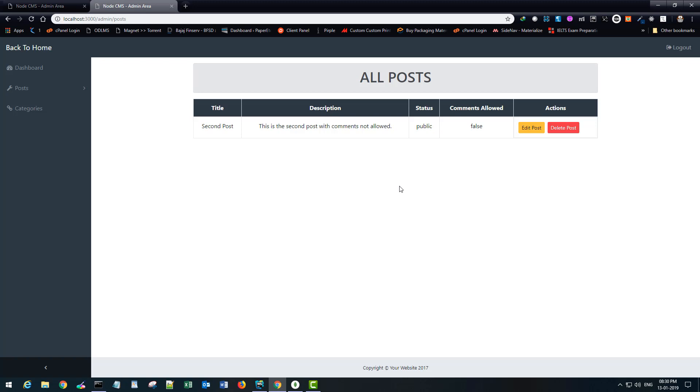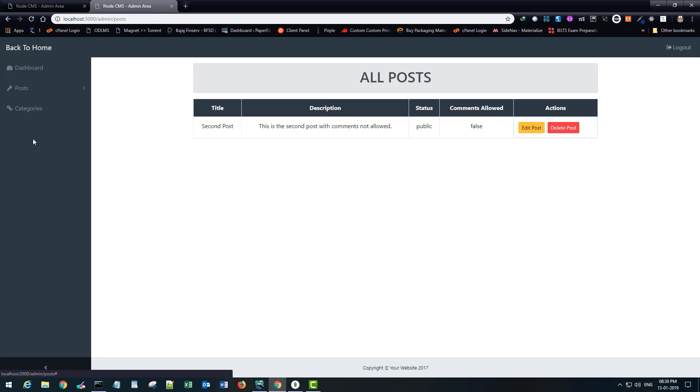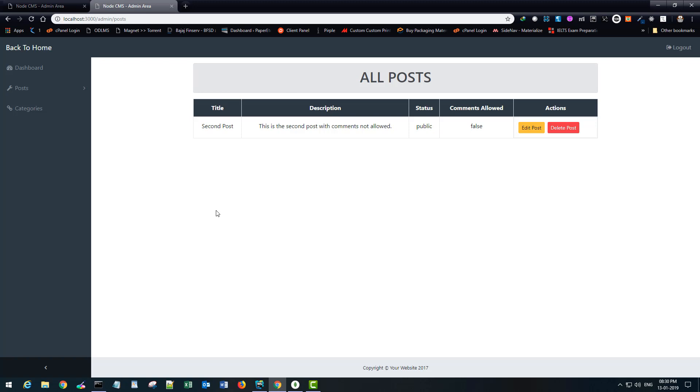So with this we are done with deleting a post. In the next section or next part rather we will be creating categories. So I simply renamed the link which is present here and named it category. It doesn't do anything at this moment. So in the next chapter we will see how we can create a route for categories and display a list of categories with a form to create a new category. Till then please don't forget to like, subscribe and comment on this video. If you have anything to suggest you are more than welcome. Till then have a good day. Bye-bye.